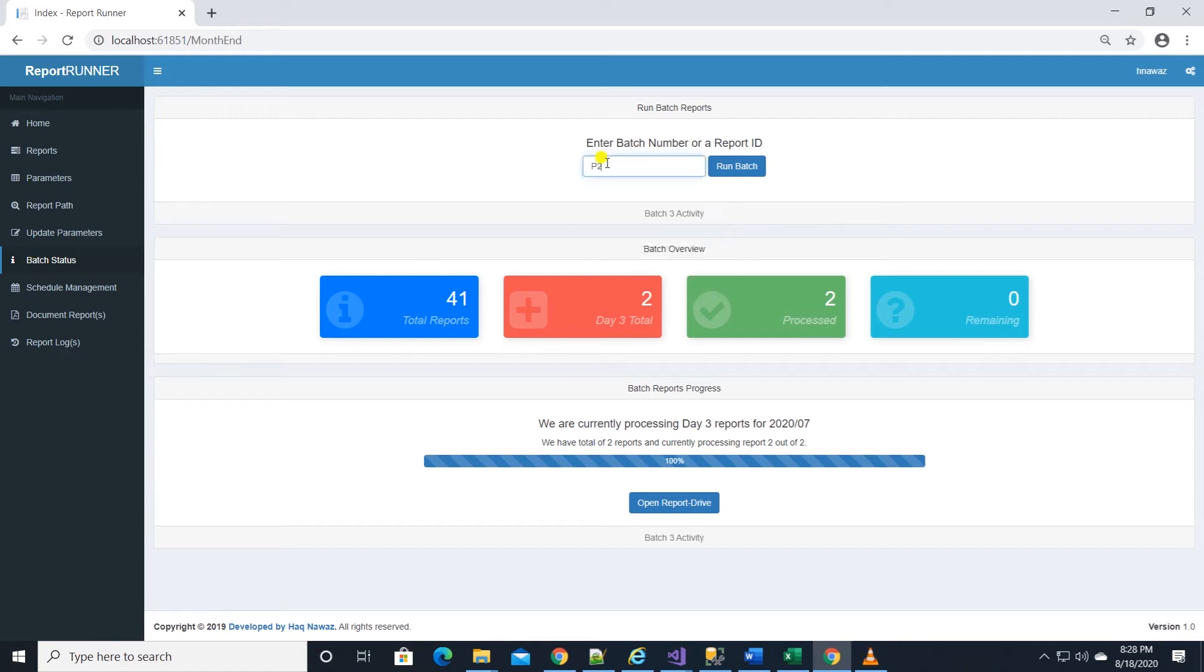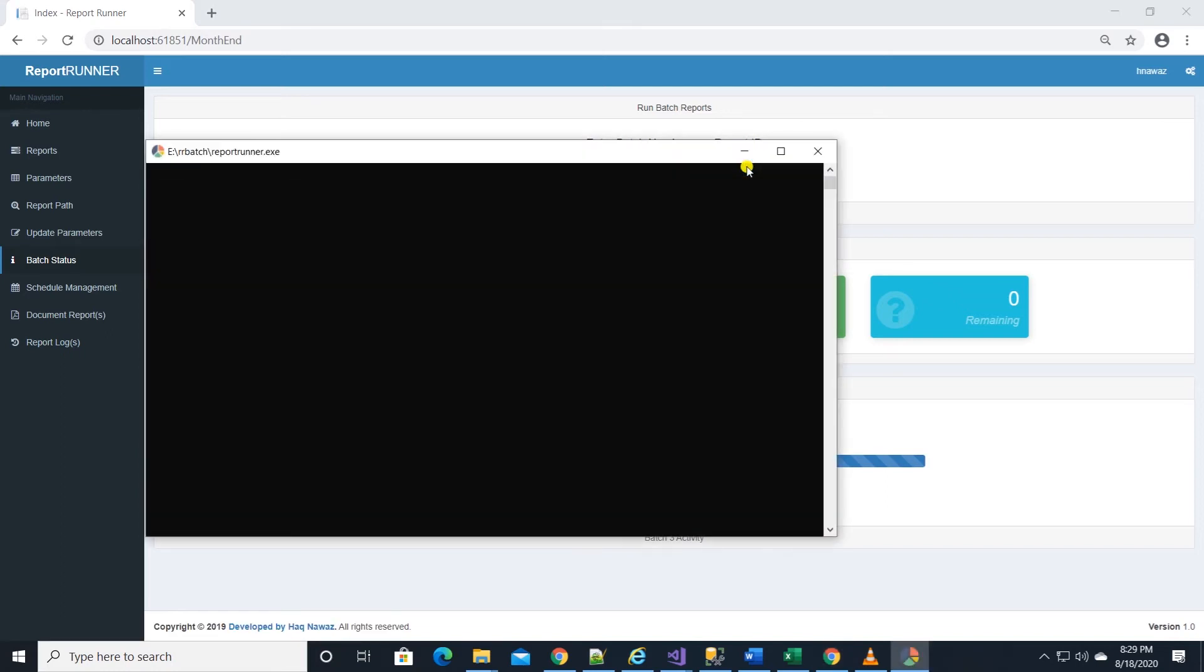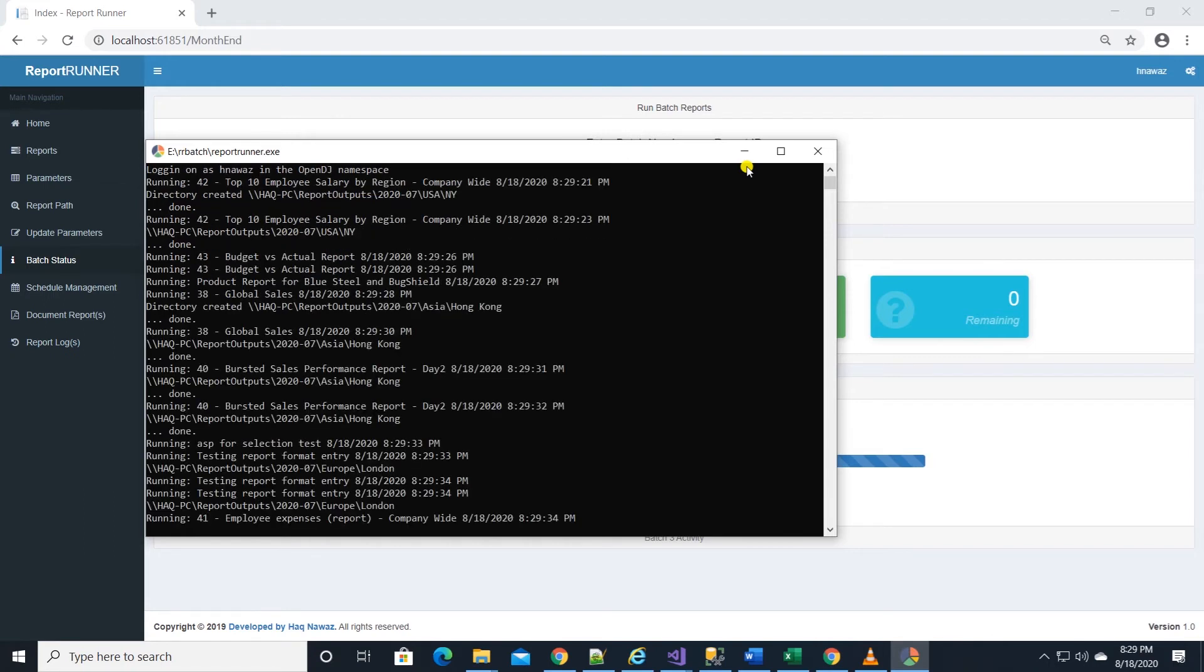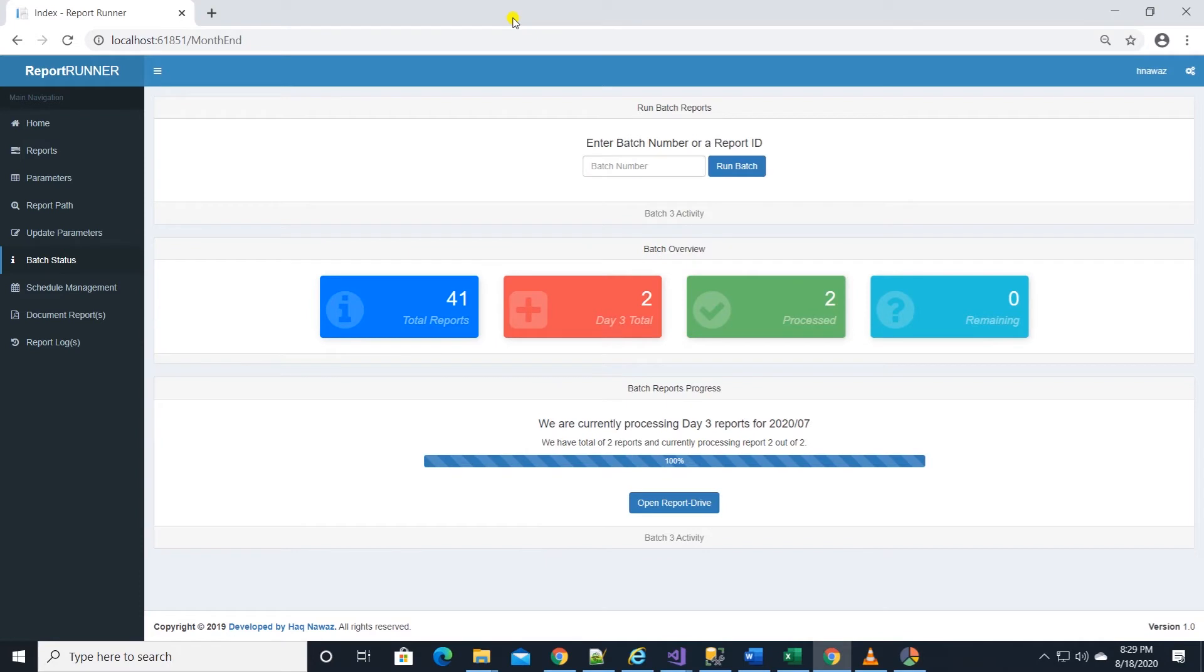We can also kick off a new batch from here. I'll enter p2 to run batch 2 from here. This will launch the console application that will run and save reports to a shared directory. On refresh, we can see the status update.